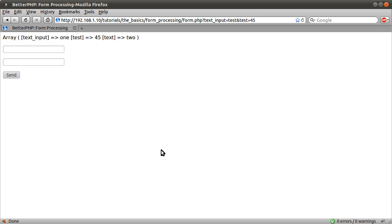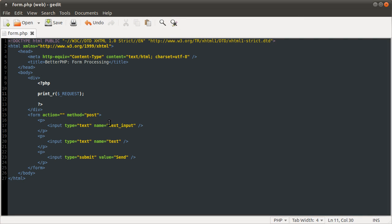I never use request because there doesn't ever seem to be a reason to. It seems kind of pointless, really, because you're ever using one type of form, either get or post.